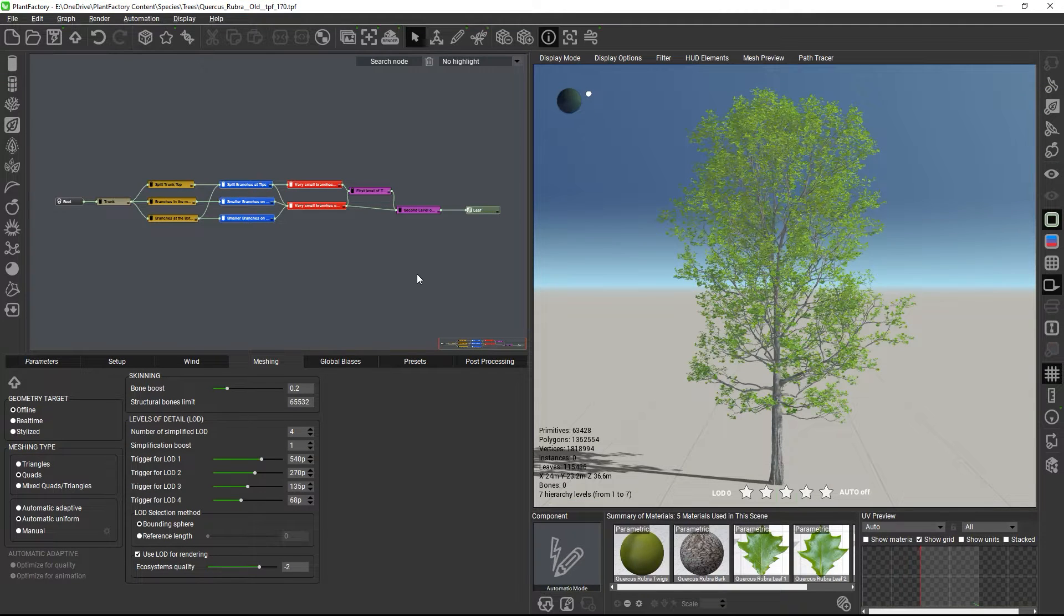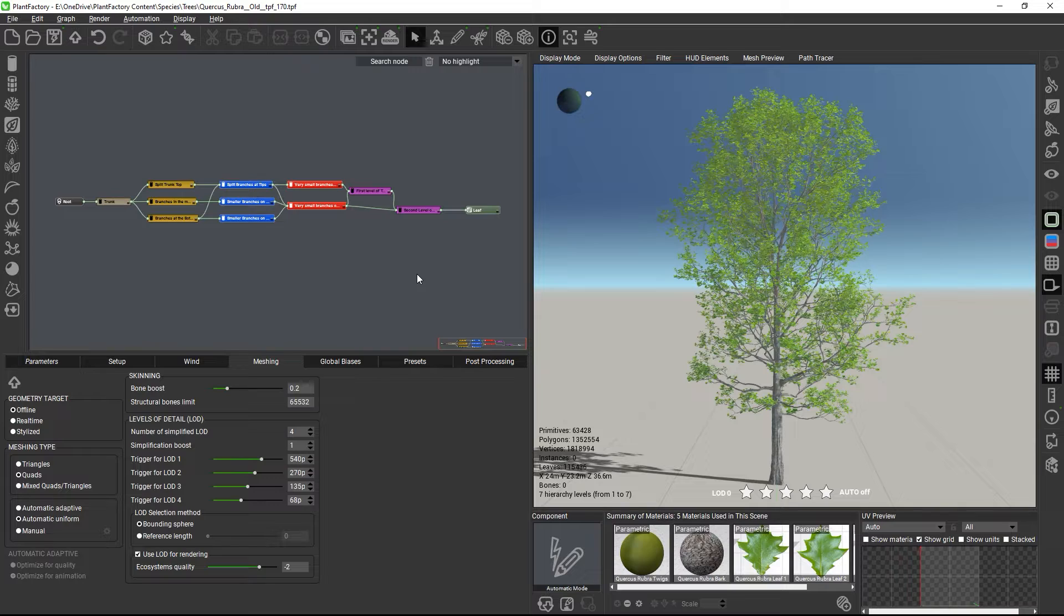Hi, and welcome to this Plant Factory tutorial. Sometimes you might need more control over how the plant mesh is split during export.